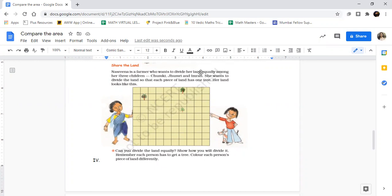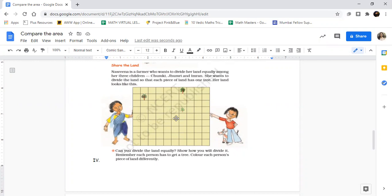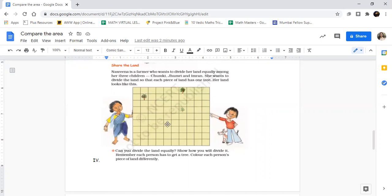Three children - equally divide the land among three children. She wants to divide the land so that each piece of land has one tree. She has to divide it in such a way that each land piece has one tree. Wow, interesting! Each land should have one tree.